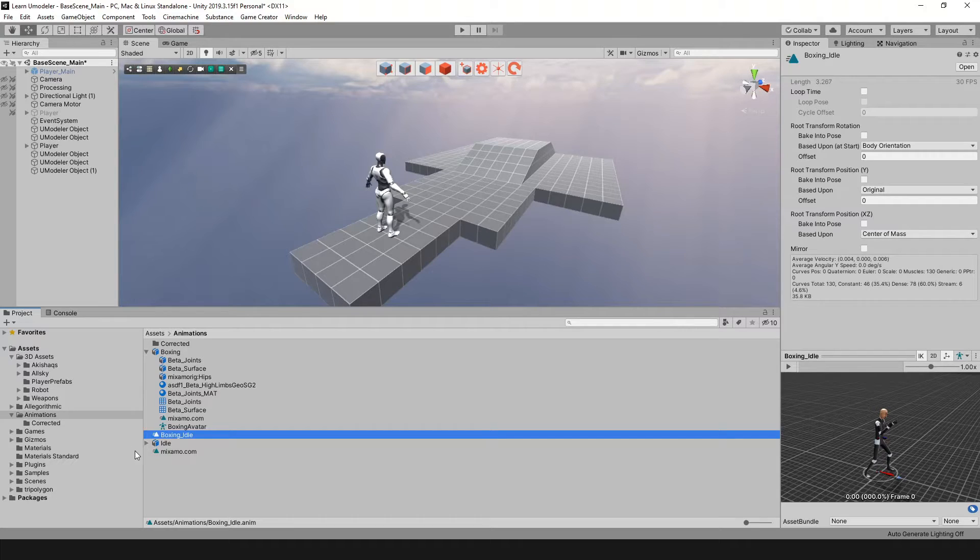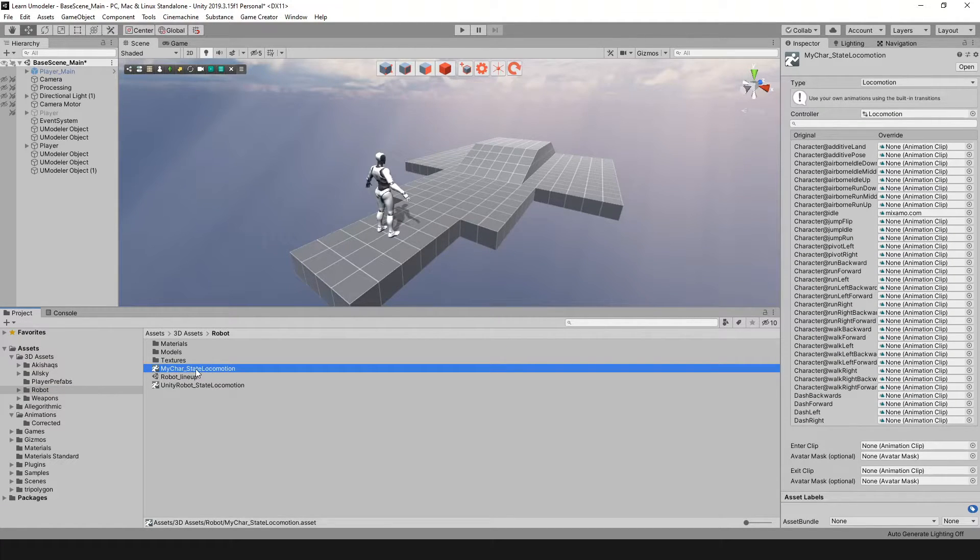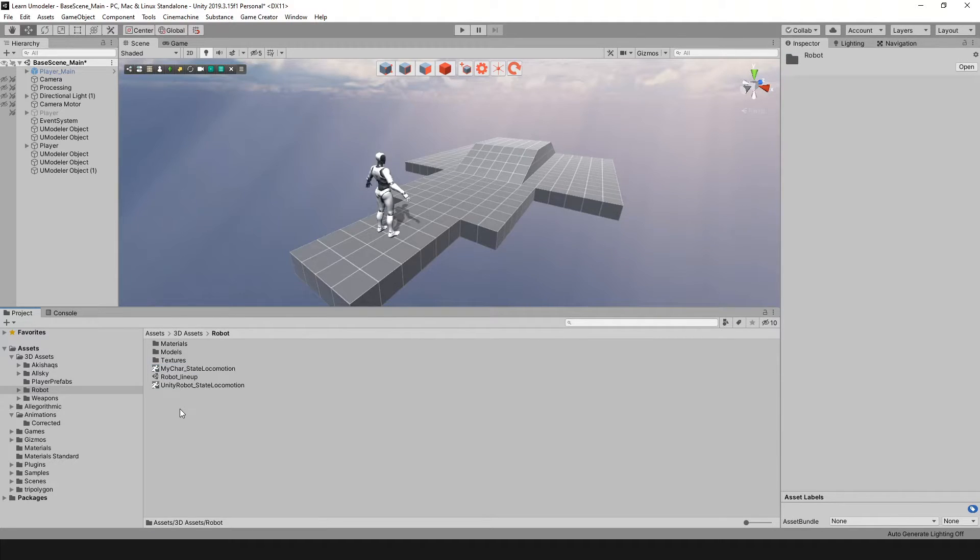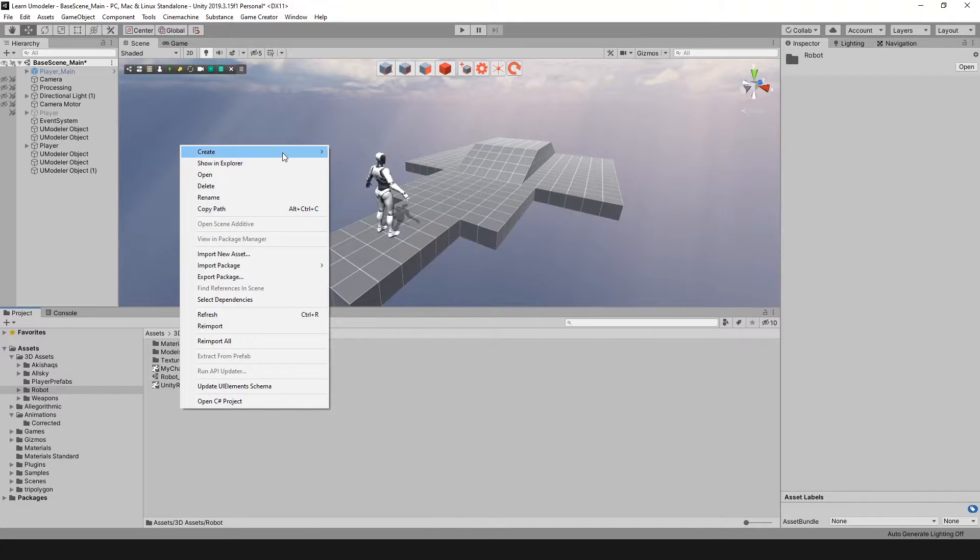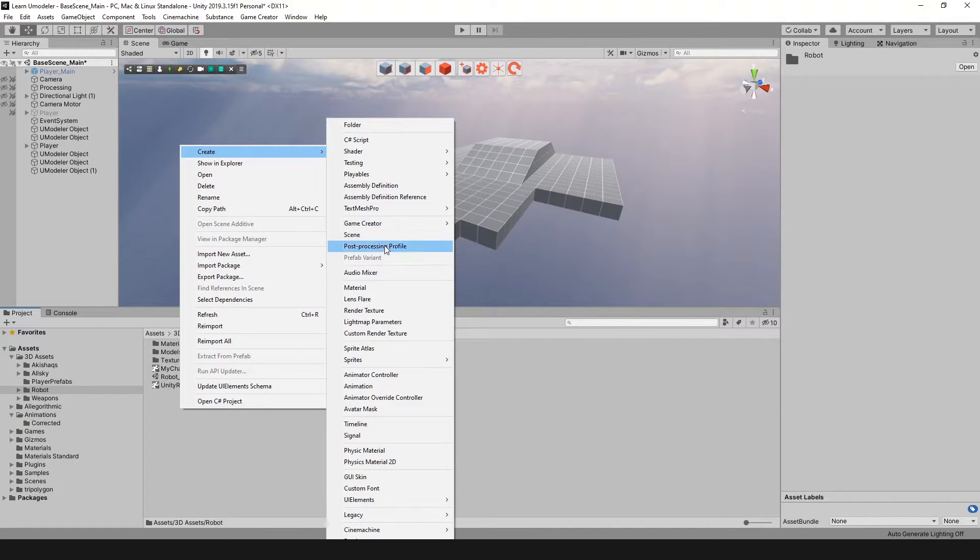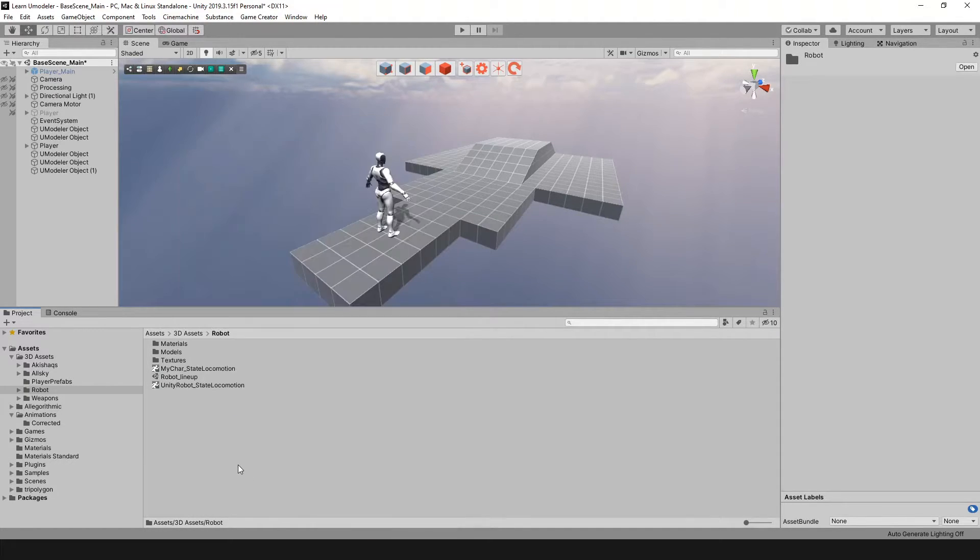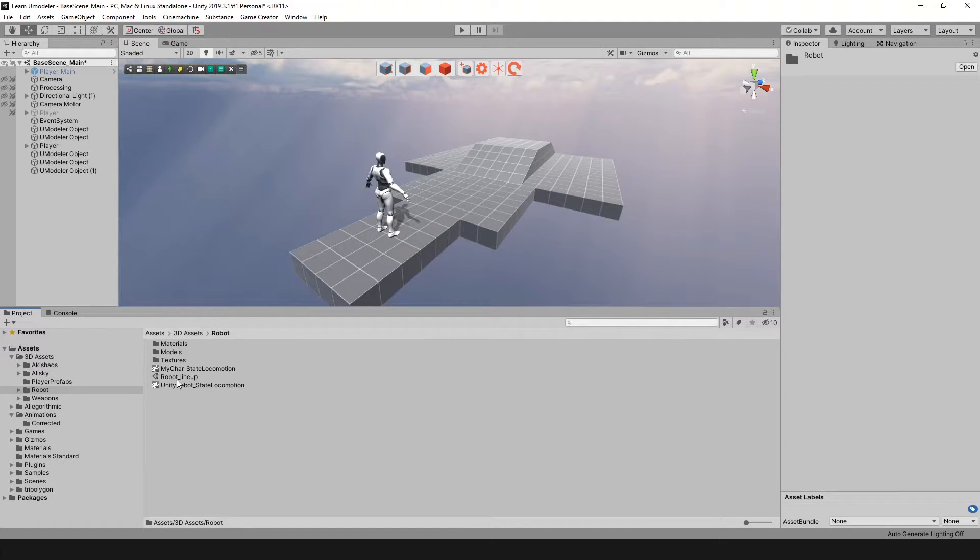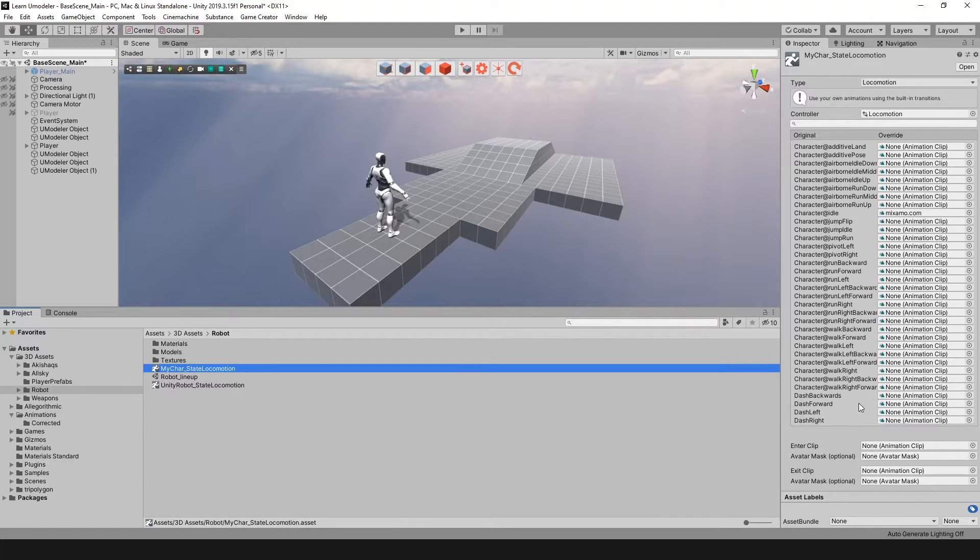Before I actually change anything here, I'm going to go back into my character - my character state locomotion. If you're not familiar with how to do this, you want to right-click here in your project folder, go to Create, head over to Game Creator, go to Characters, and do Locomotion State. When you do that, it's going to create a locomotion state file. You should rename it - whatever your character's name is. Then you're going to get this list of built-in motions that come with Game Creator.